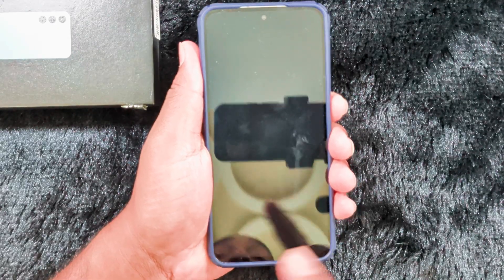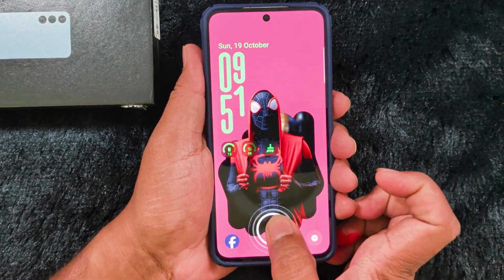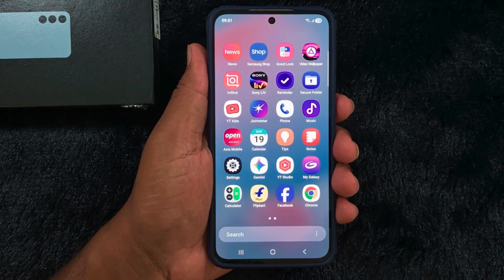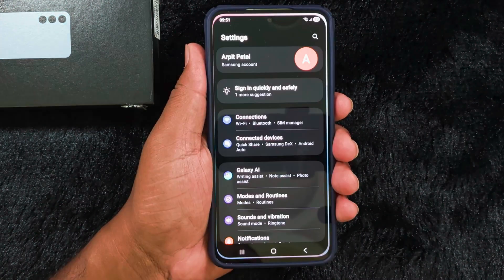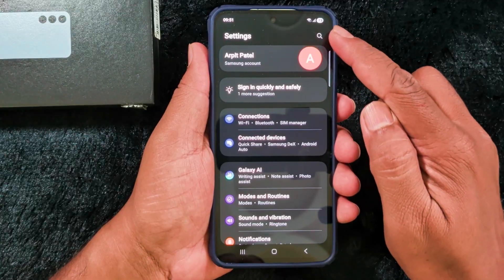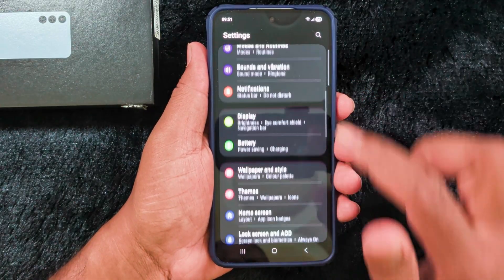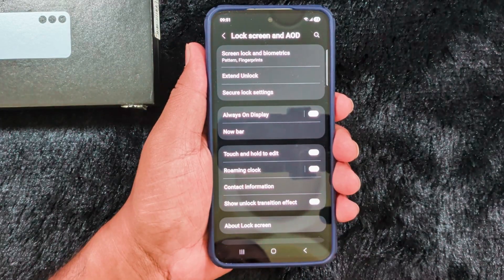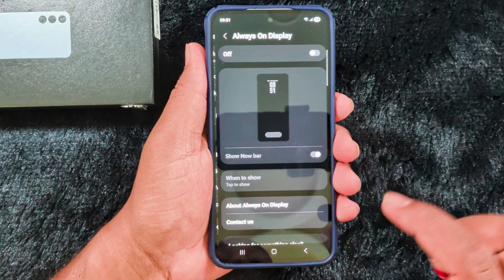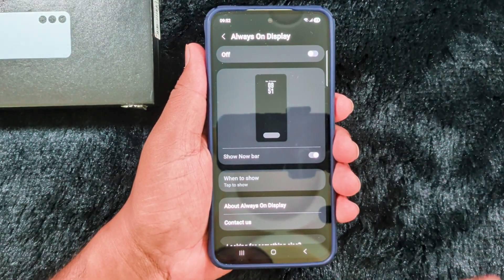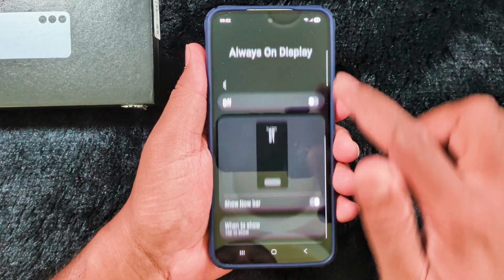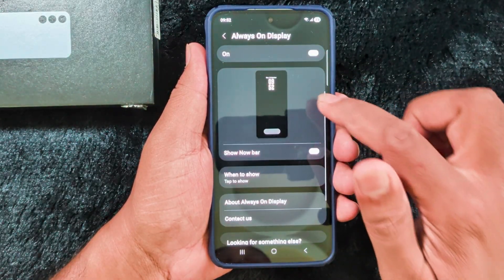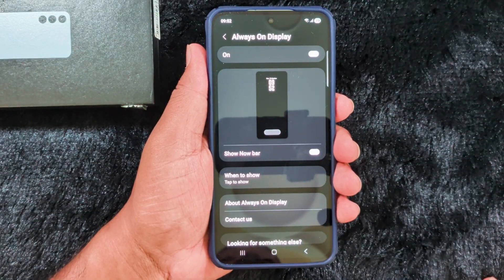If you want to customize Always On Display, unlock your Samsung device and open the app drawer. Tap the Settings app — here you can search for Always On Display or scroll down to the Lock Screen and AOD option, then tap on it. Here you can find the Always On Display toggle — turn it on to enable Always On Display on your device.